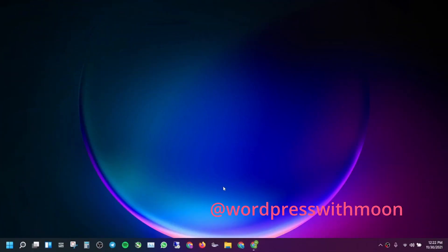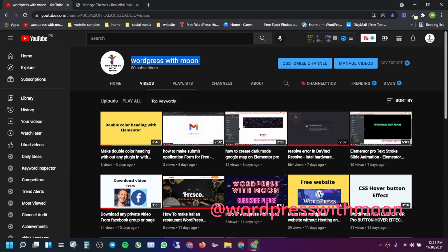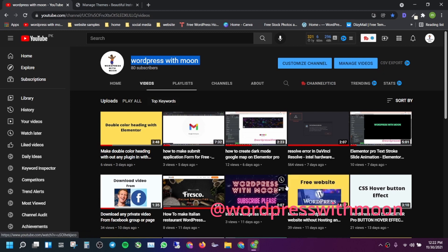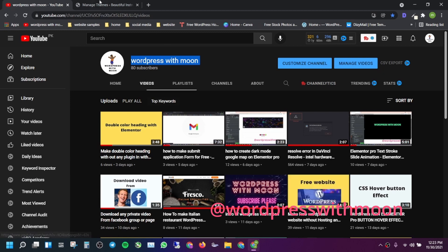Bismillahirrahmanirrahim. Hello guys, how are you? Hope you're fine. So today our topic is how to create a mid slider on Elementor. If you haven't subscribed to my channel, I request you to kindly subscribe. I'm using free WordPress — if you don't know how to use free WordPress, just watch that tutorial.